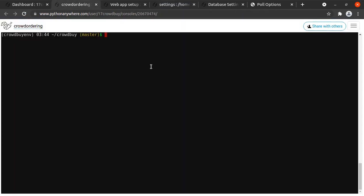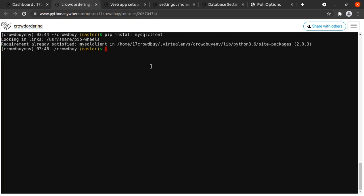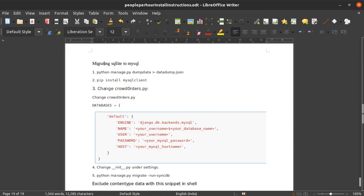In order to change that we need to do a couple of things. First we'll install something. We'll do pip install mysqlclient. I have already installed it and if it is not available in your virtual environment it will download and install itself.